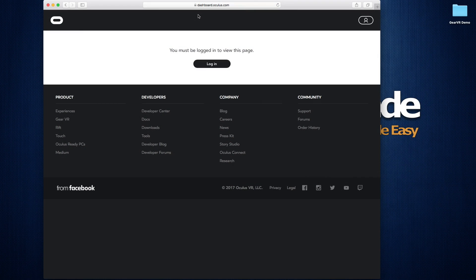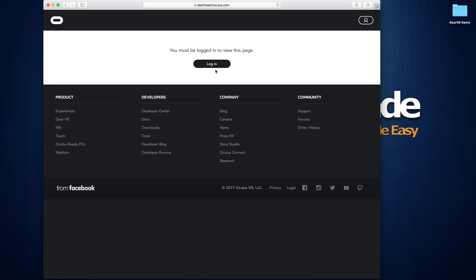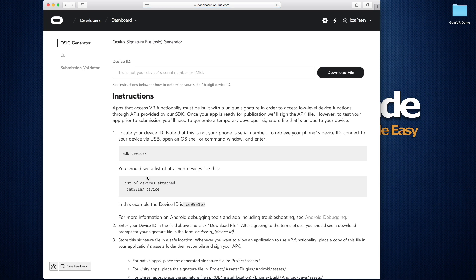And speaking of files, let's go grab that next. So head on over to dashboard.oculus.com. I'll leave a link for that down in the description as well. If you don't have an account, go ahead and create one. If you do, just go ahead and log in. And then once you log in, if you come down to the bottom under the developer section, we can go to tools. That's going to bring you to the Oculus Signature File Generator.